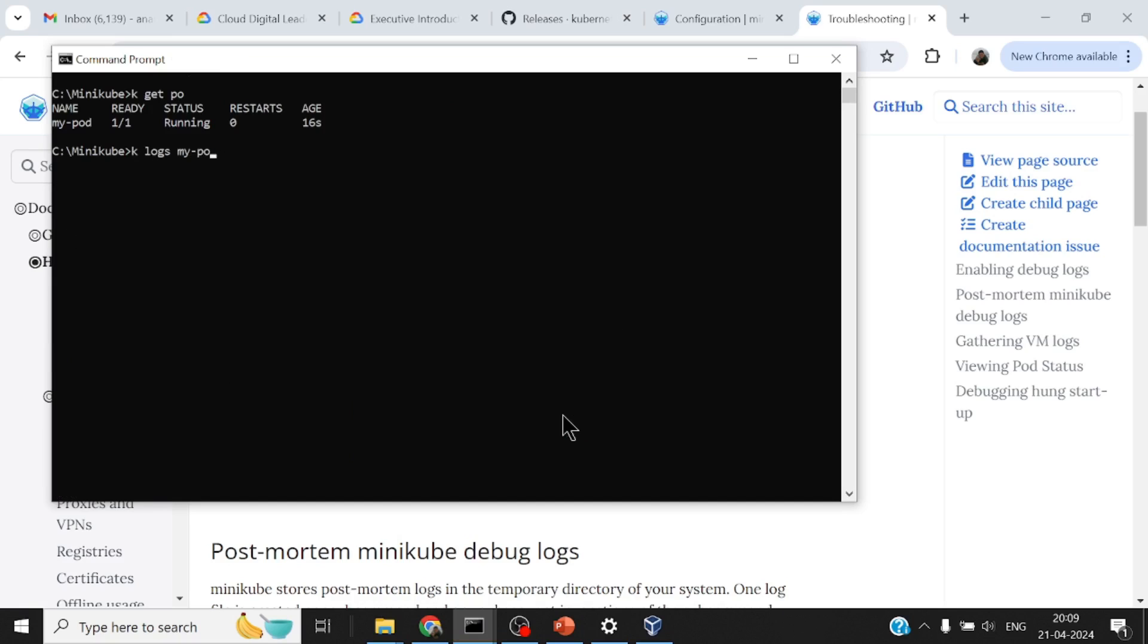k get pod - my pod is coming up. k describe pod my-pod - it is pulling this image. k get pod - my pod is running. k logs my-pod - as simple as that. Now whatever you would want to try on your actual Kubernetes cluster, 90-95% of that would exactly run in a similar fashion here in Minikube.